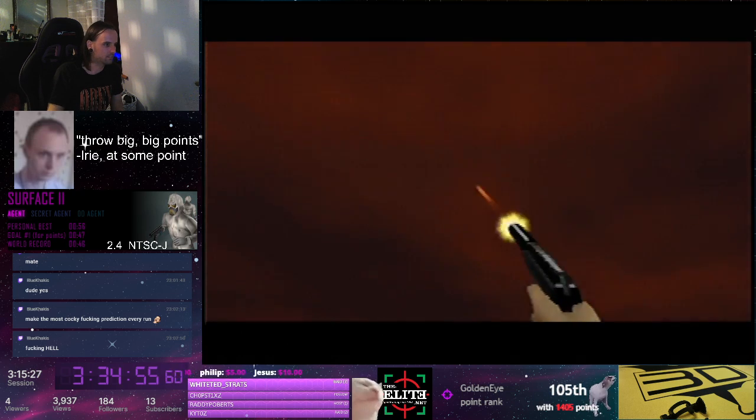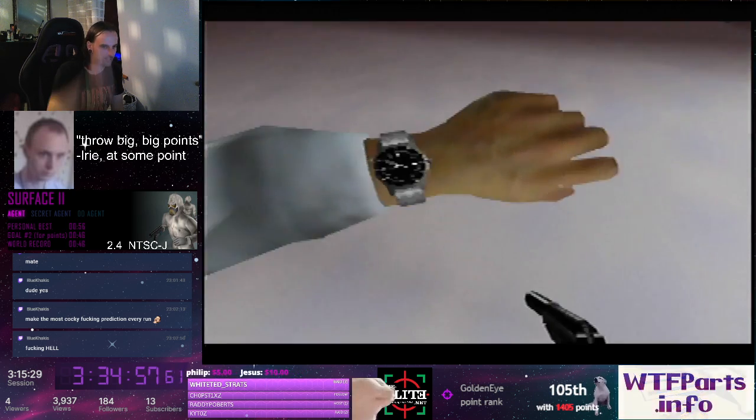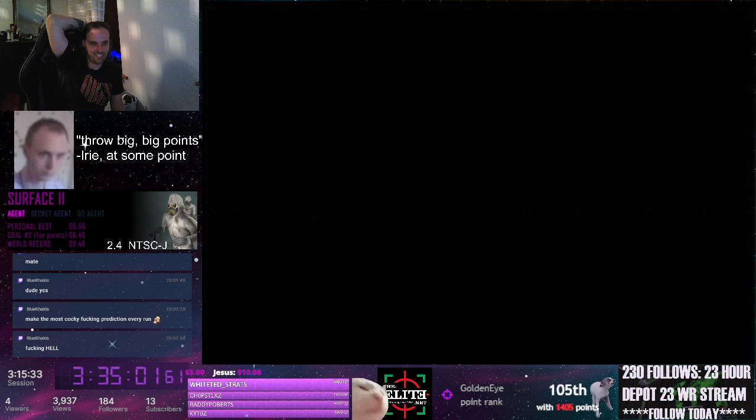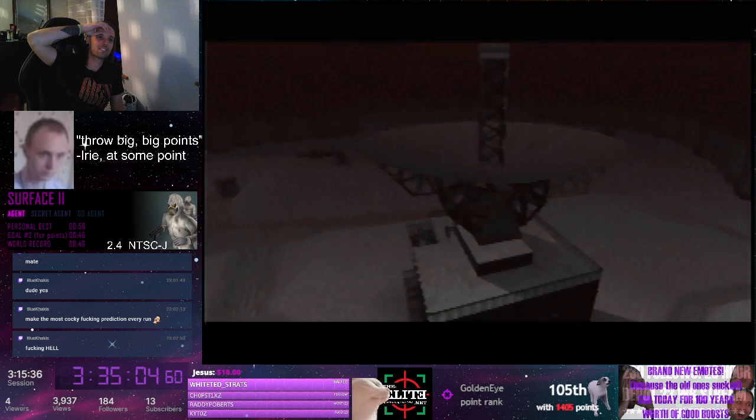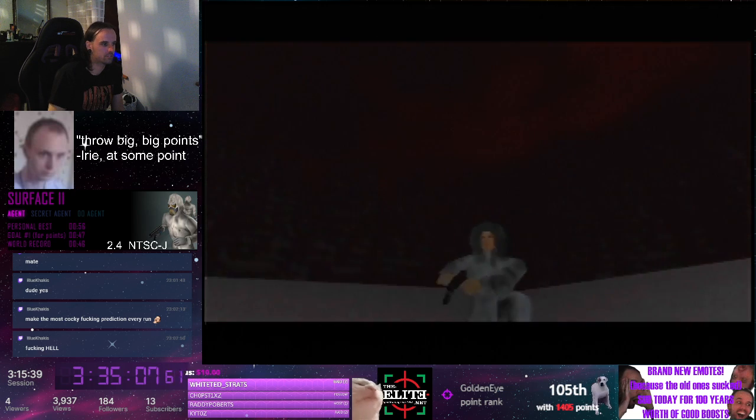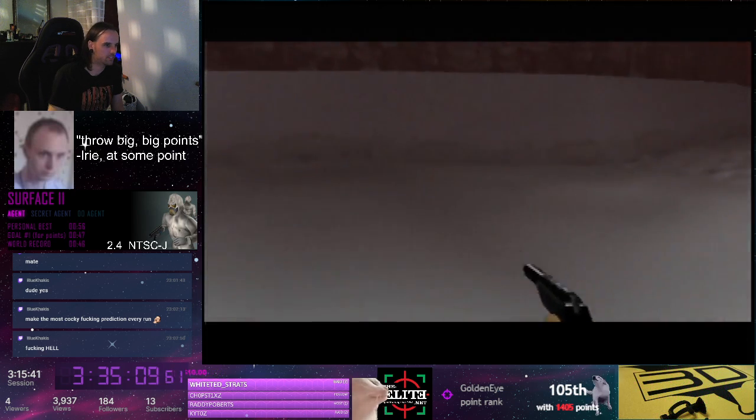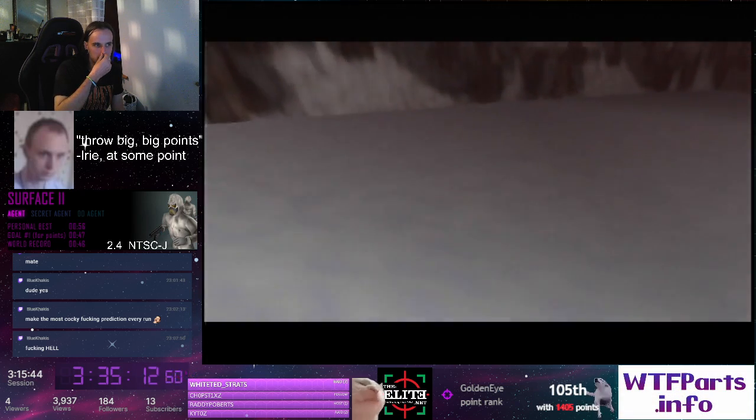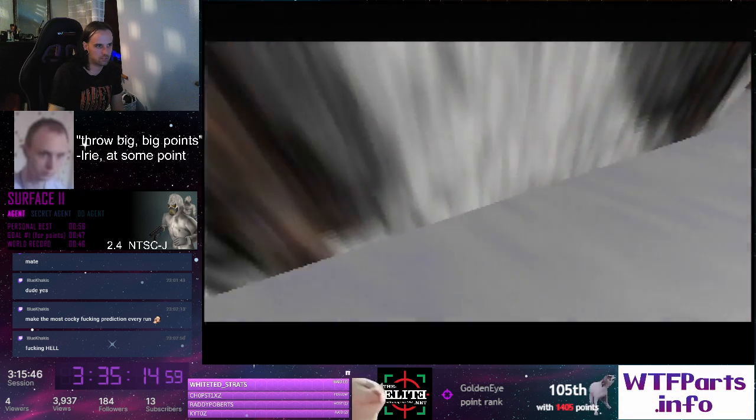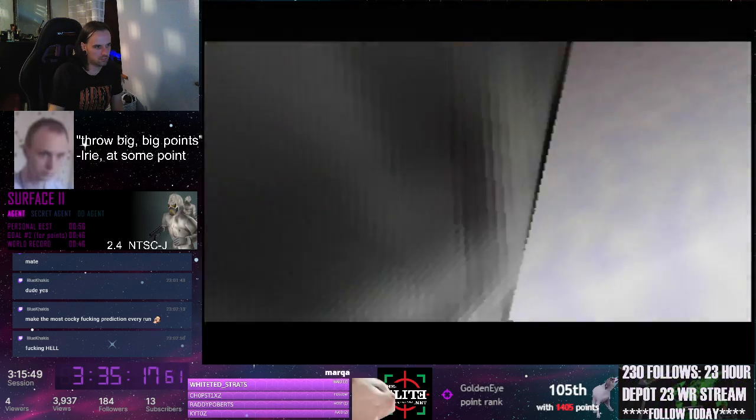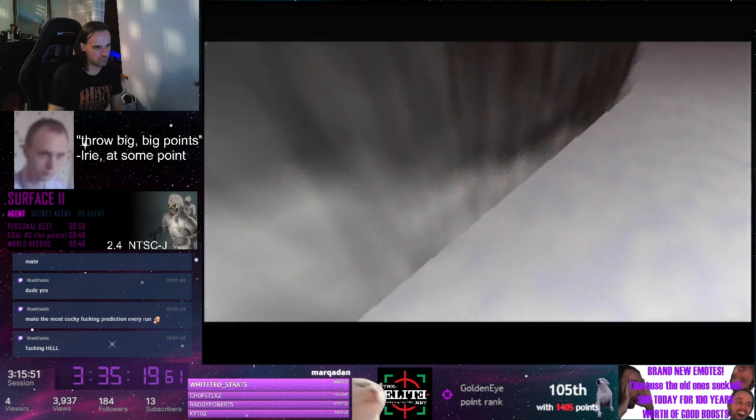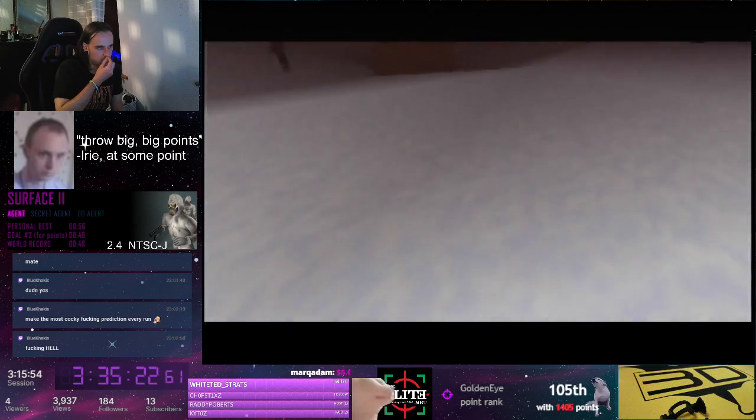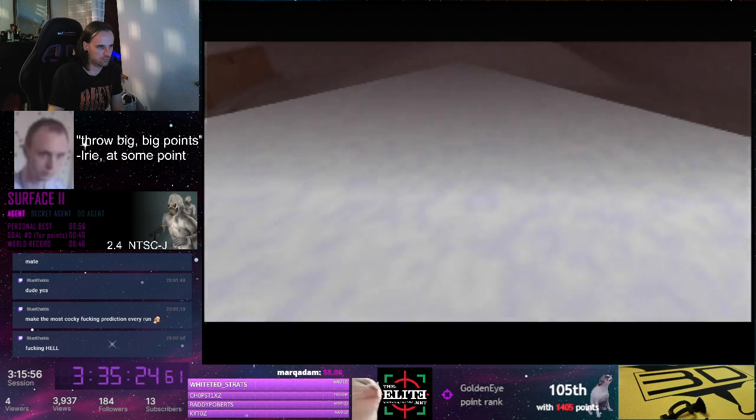Oh. Insanely close. Insanely close. Insanely close.